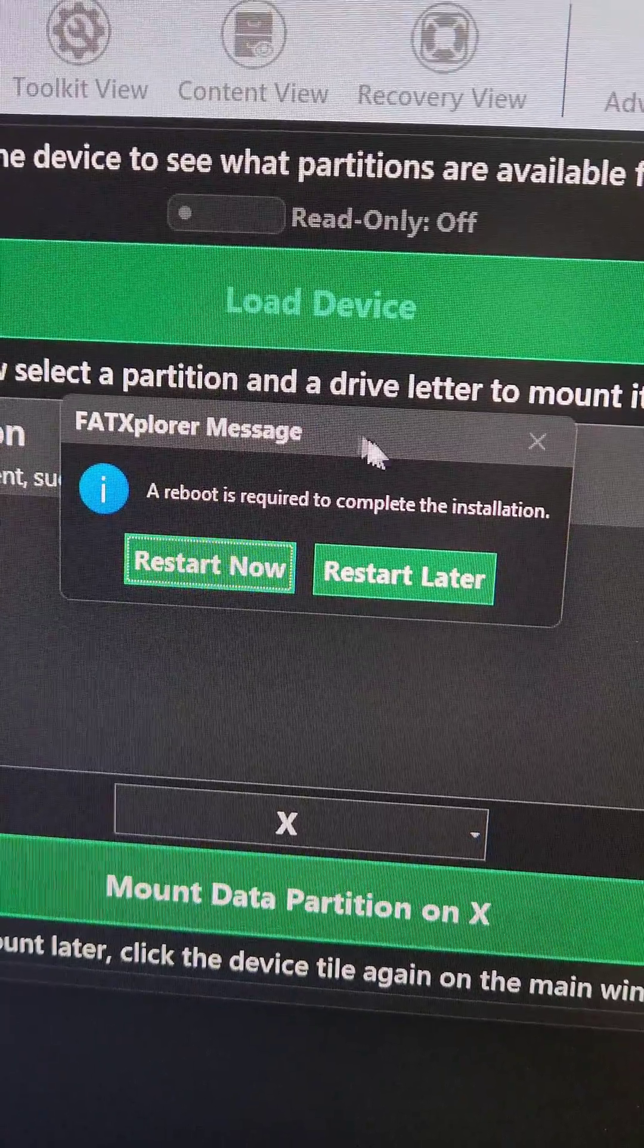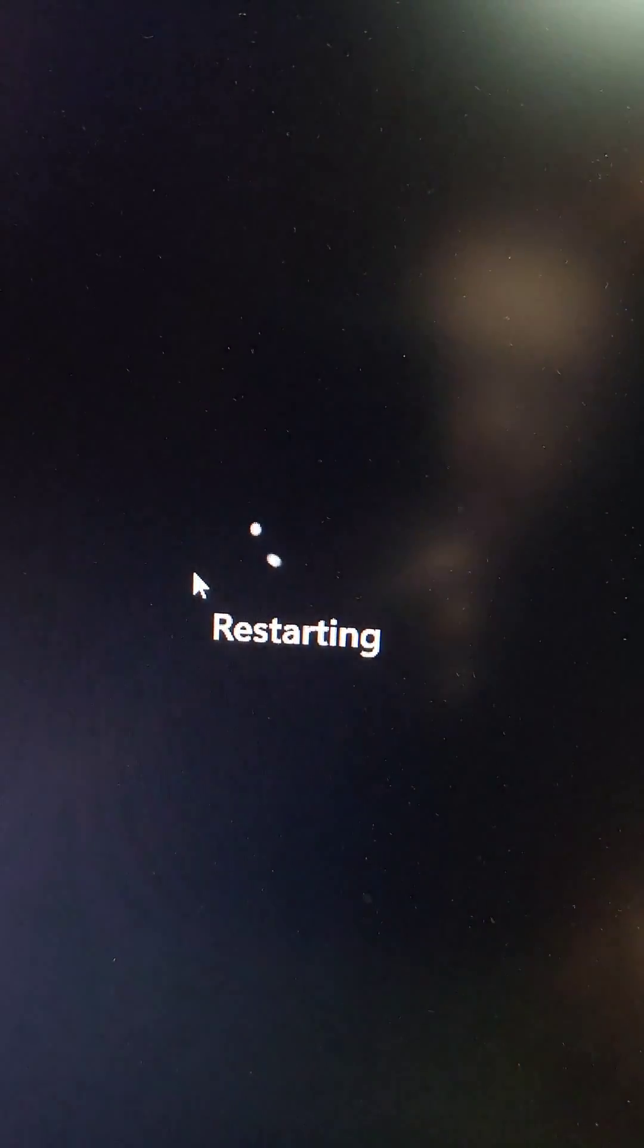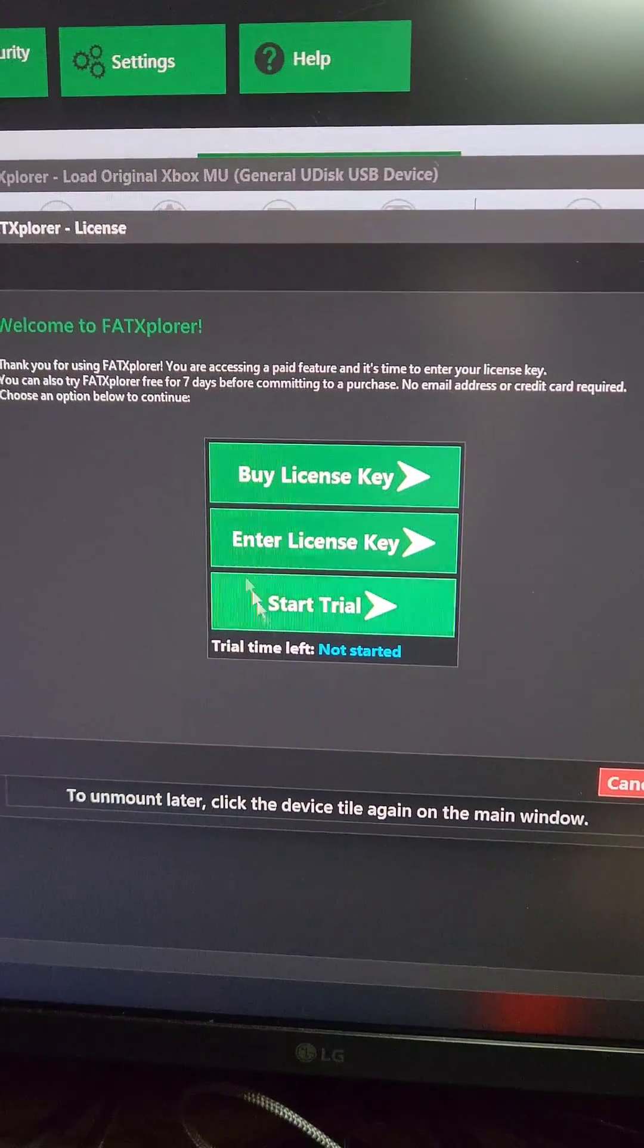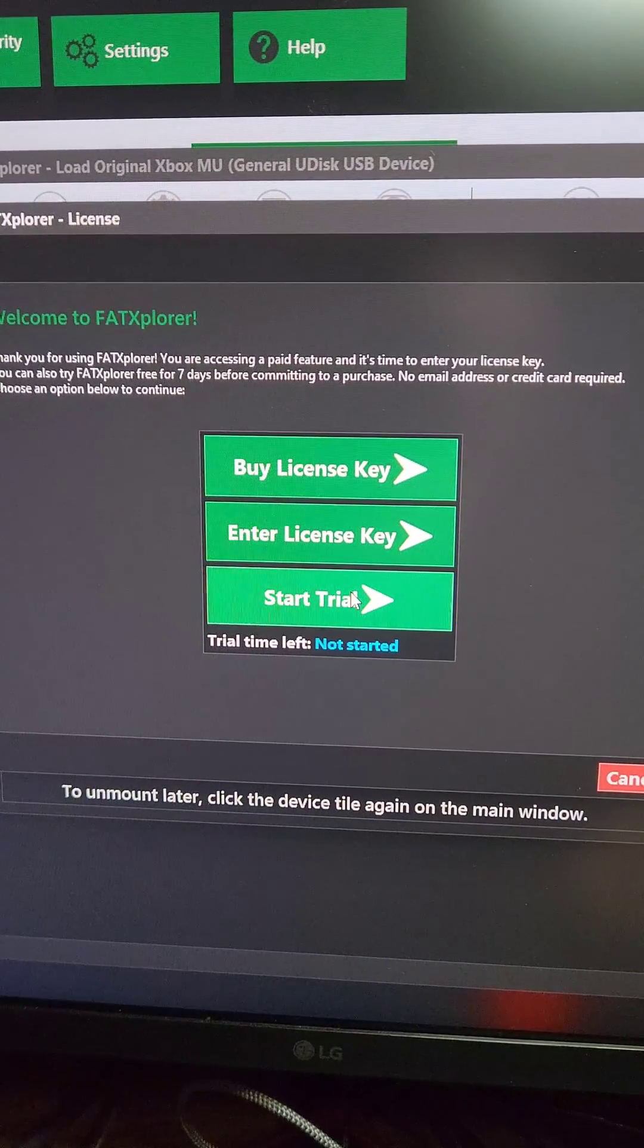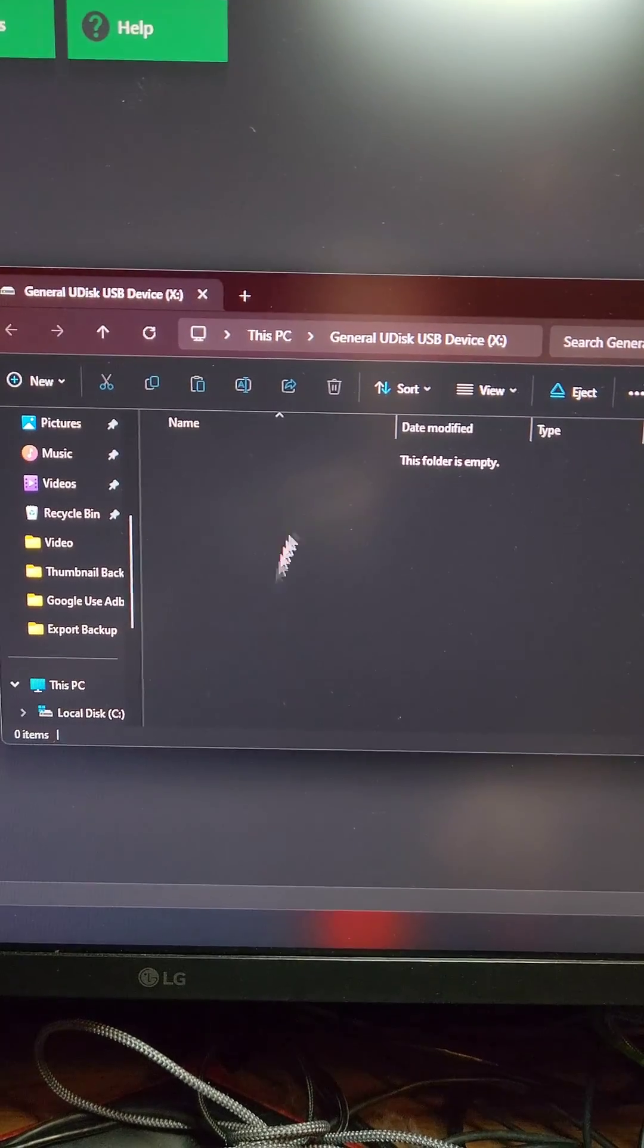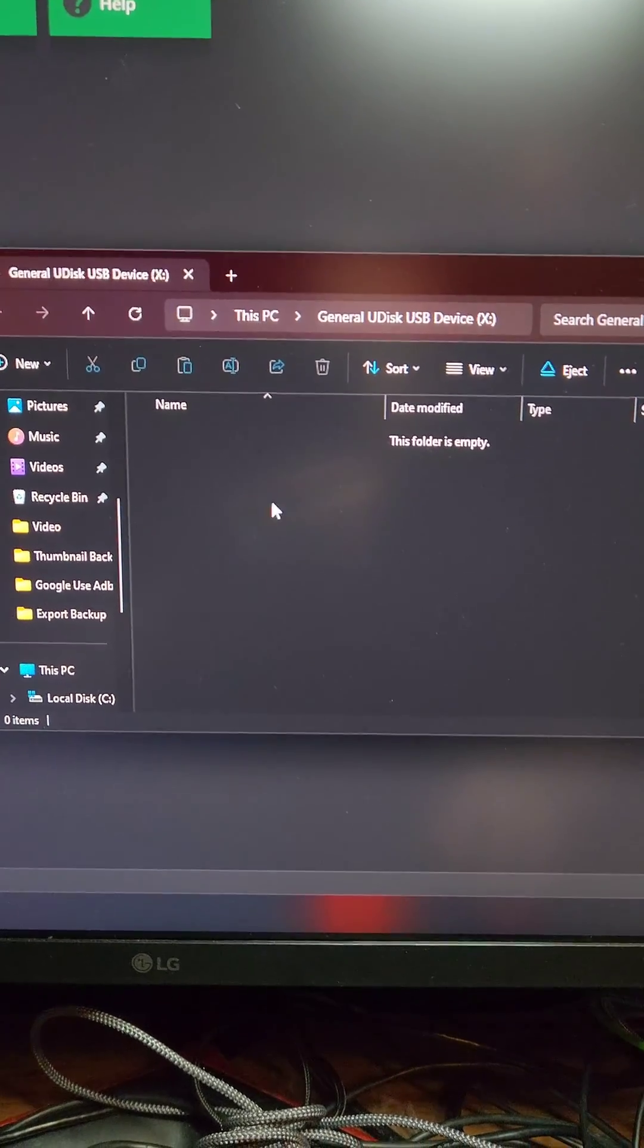If it asks you to update, go ahead and update and restart the system. When we press Mount Data Partition on X, we're going to get this pop-up here. We have the option to buy a license key or we can start a trial. Then the 64 window is going to pop up. This is our flash drive.